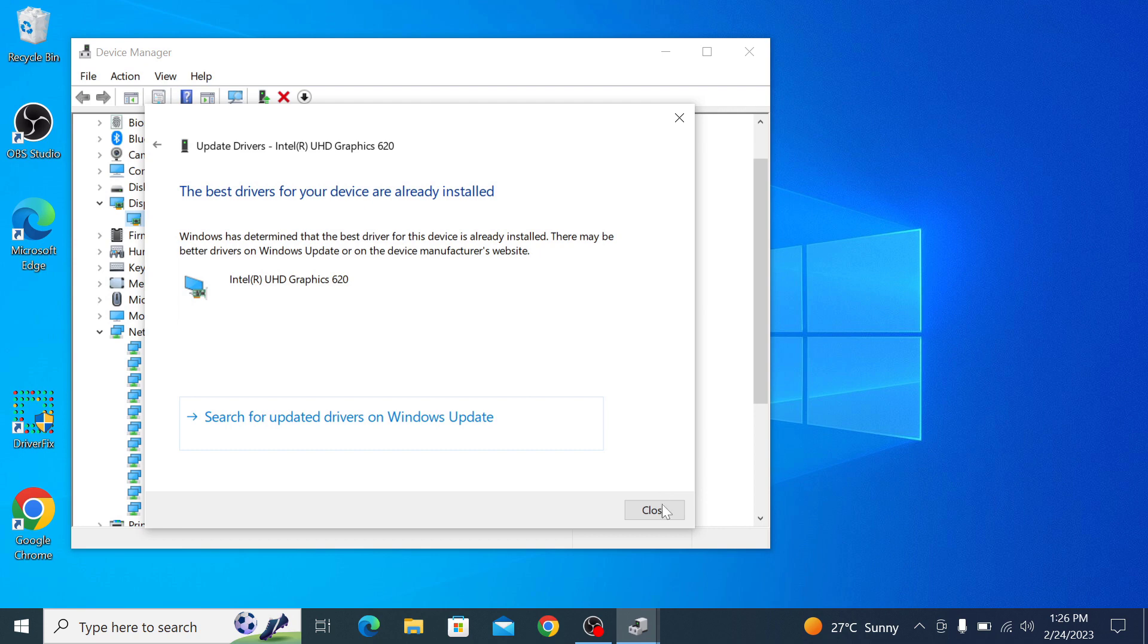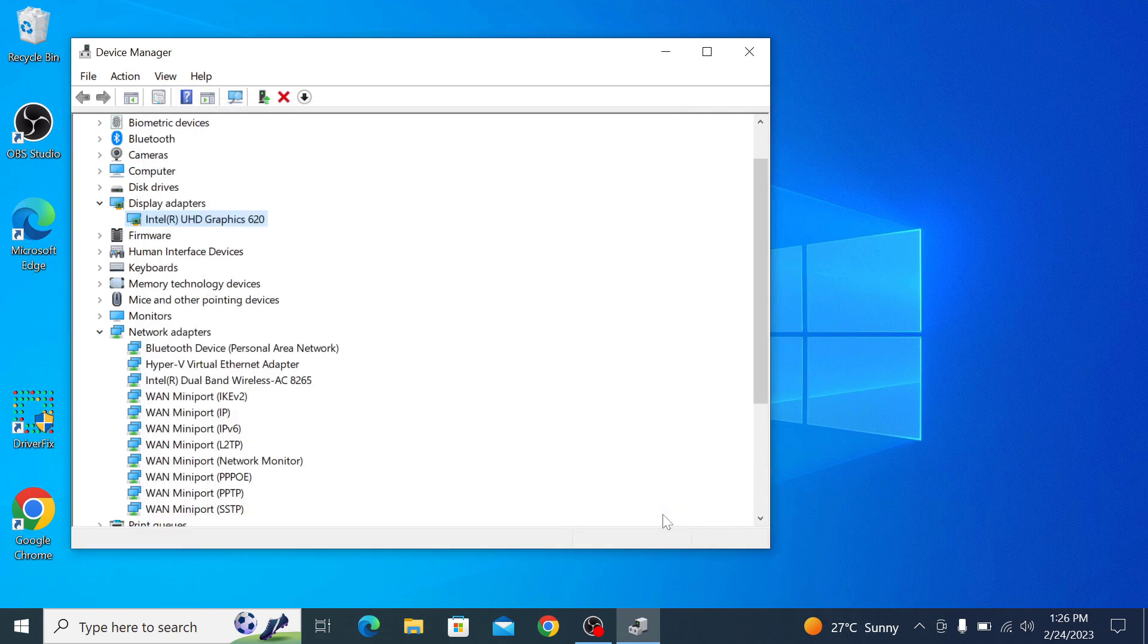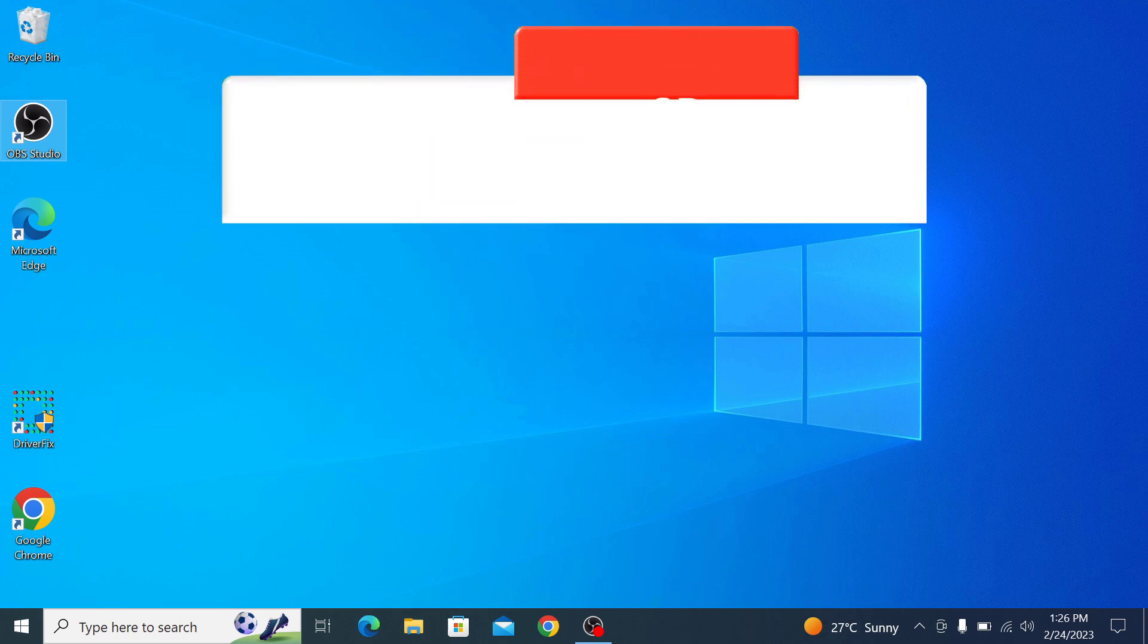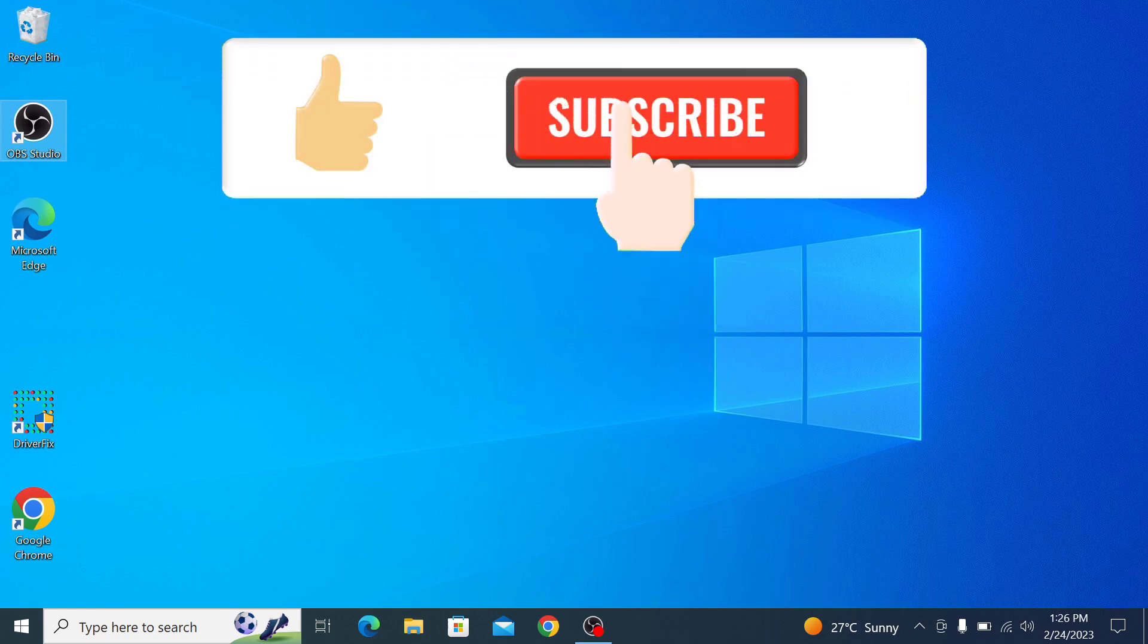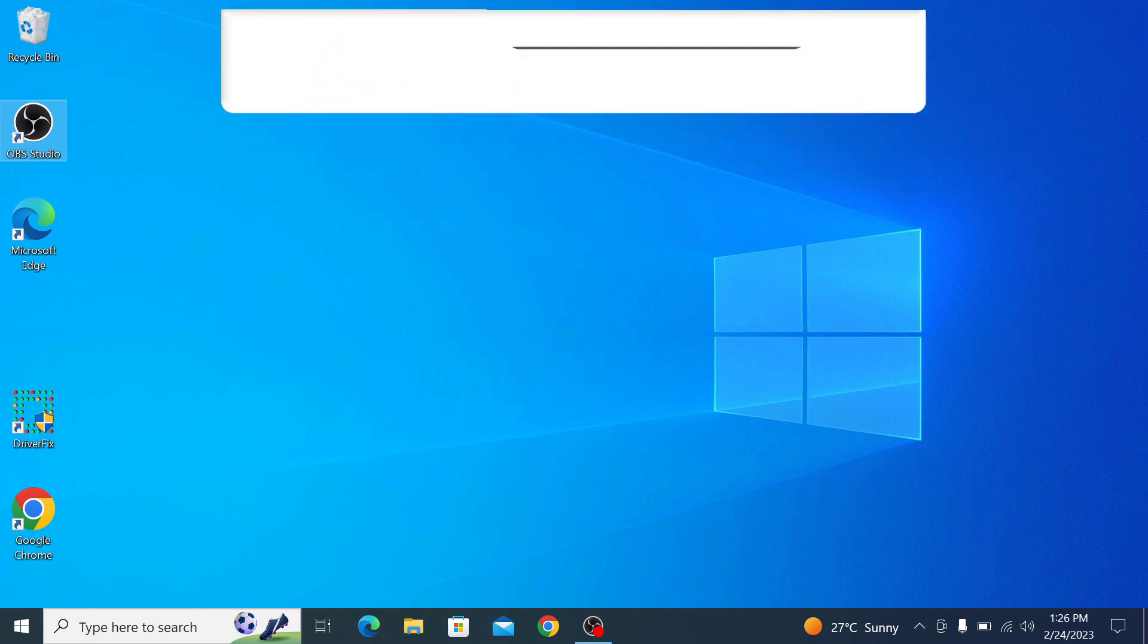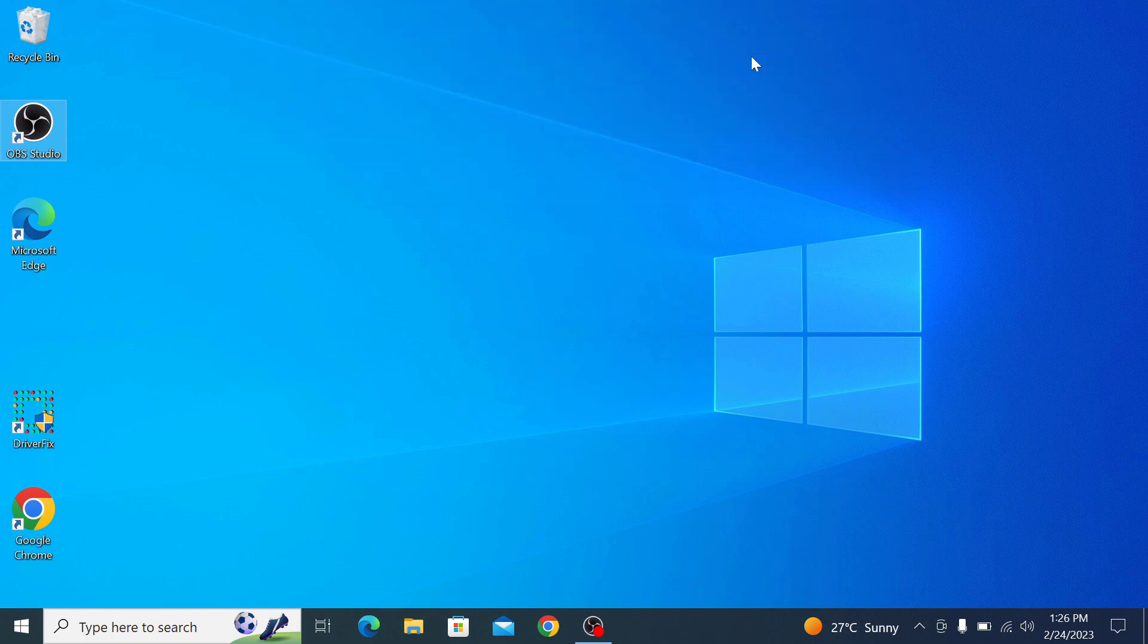And that's it. Hopefully you will now understand how to update drivers in Windows 10. I hope you like this video. Don't forget to hit the like button and subscribe to my channel for more updates. Thank you.